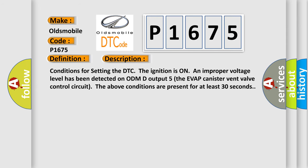Conditions for setting the DTC: The ignition is on, an improper voltage level has been detected on ODMD output 5, the EVAP canister vent valve control circuit. The above conditions are present for at least 30 seconds.